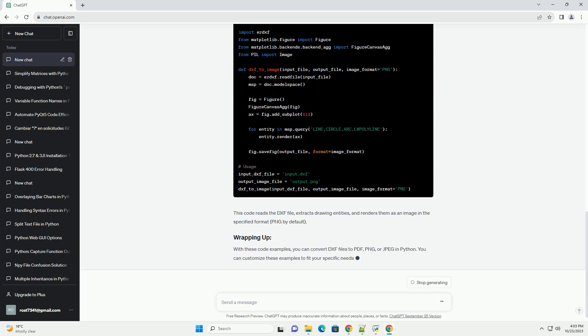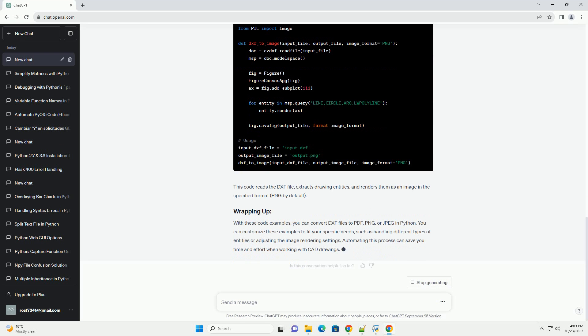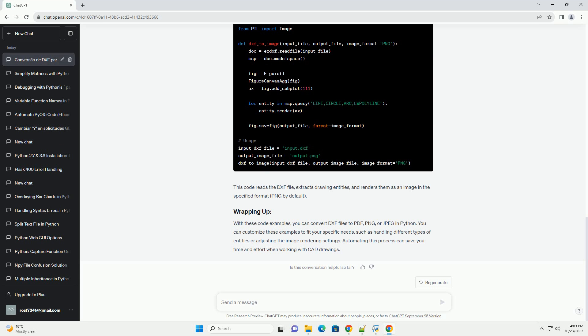You'll need Python installed on your system — you can download it from Python's official website. Install the required Python packages using pip. You'll also need some DXF files to work with. You can find DXF files on various CAD websites or create your own using CAD software.